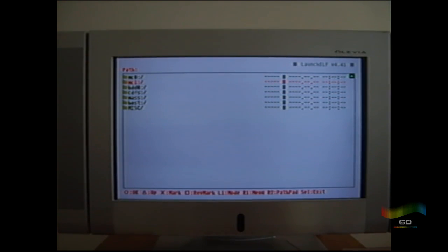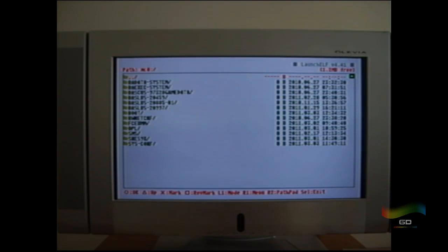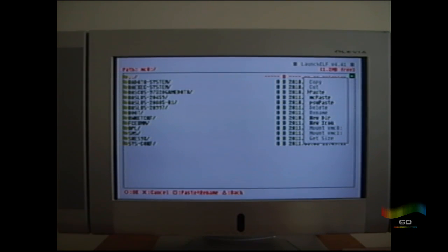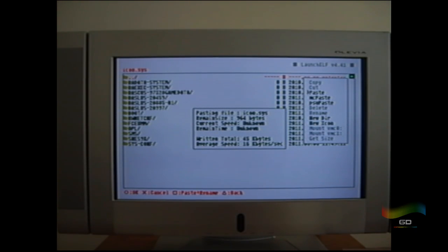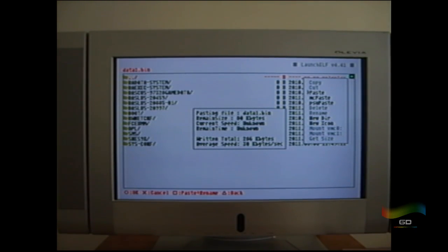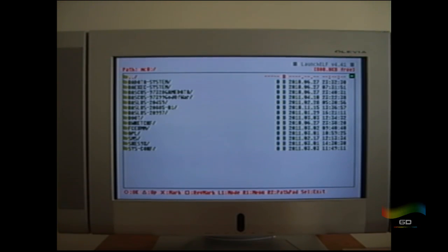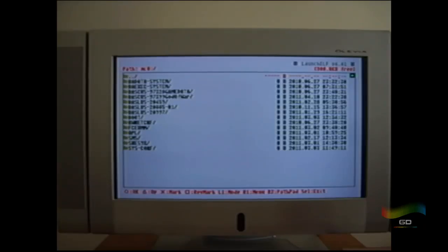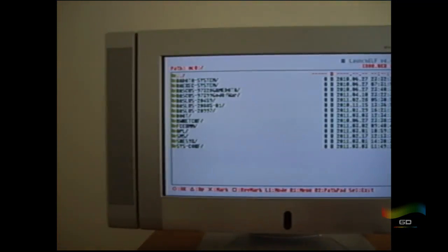Now go back to the root, go to mc0. Press the R1 button and go to Paste. What you will see happen is the God of War folder will be copied to your memory card. There are a lot of files so it will take a while, but it will get there.